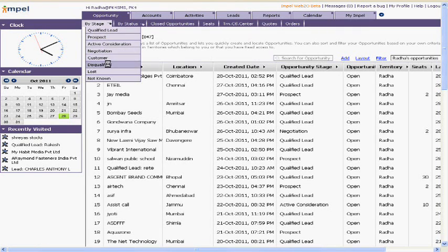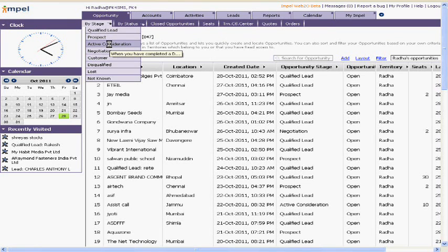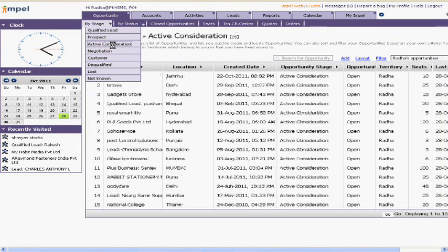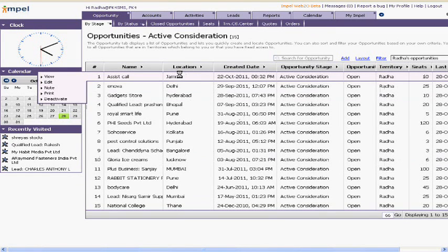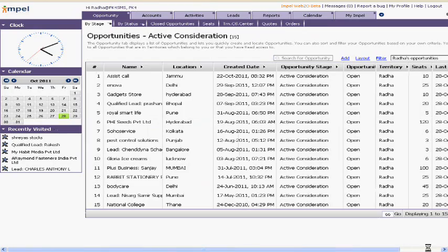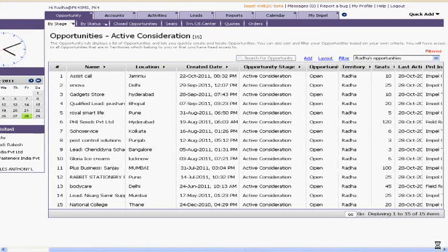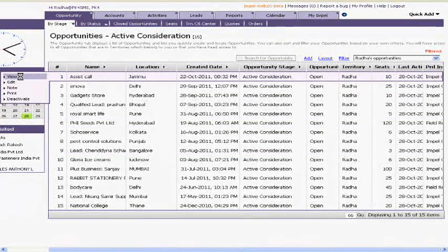Every sales cycle has various sales stages which will be configured based on your preferences, and your sales manager can closely track them. For example, if he wants to know what opportunities are in the active consideration stage, he can just click on active consideration and all the sales opportunities in that stage come up on his screen with the most comprehensive details he needs — such as location, territory, who owns the opportunity, the seat value, and what activities have been performed.